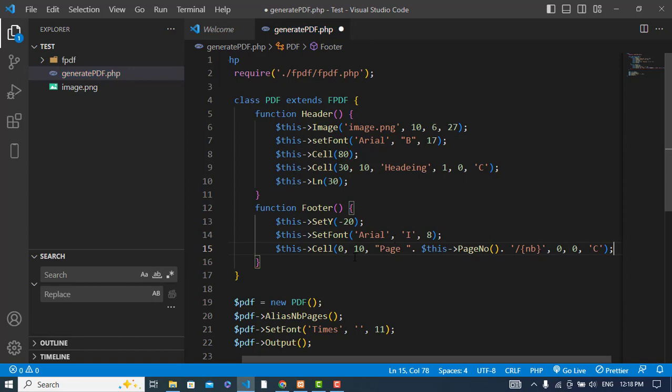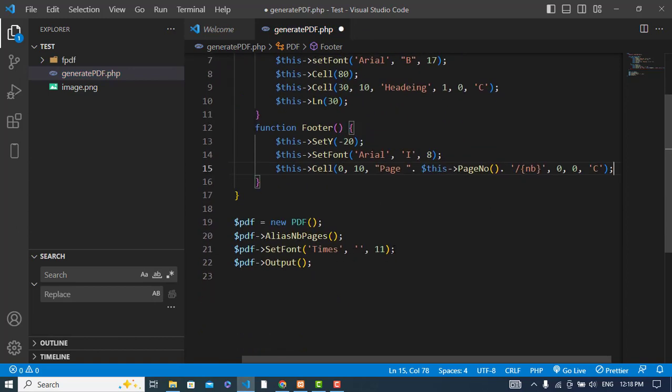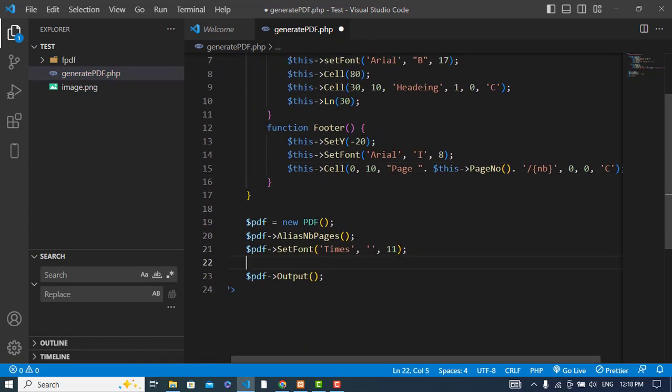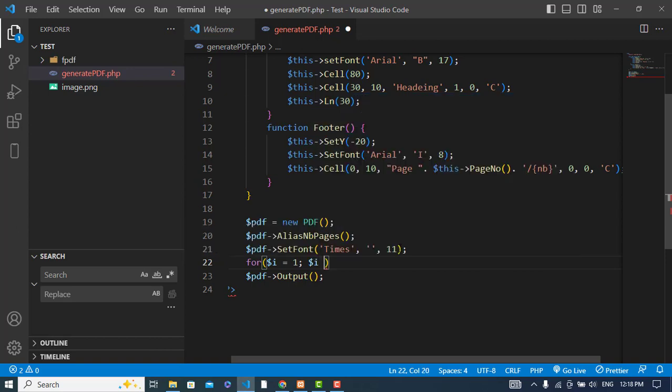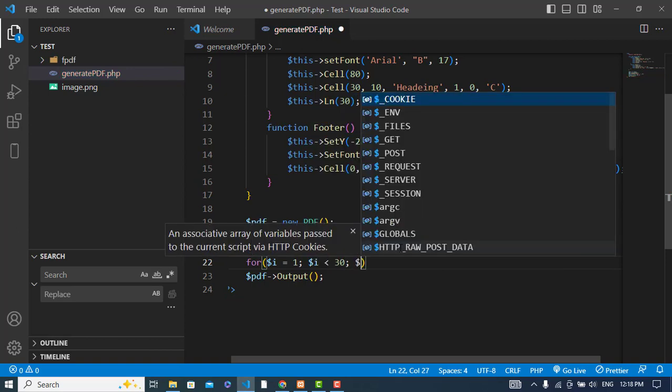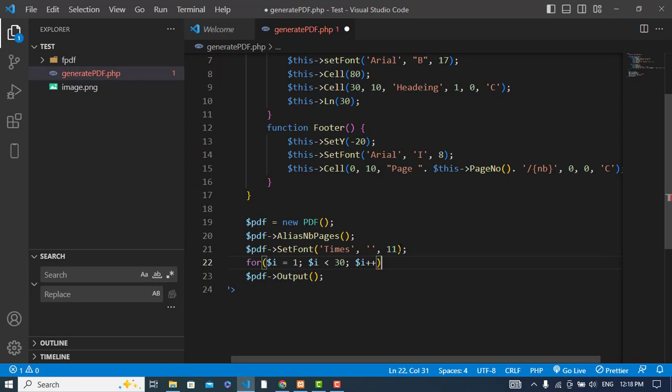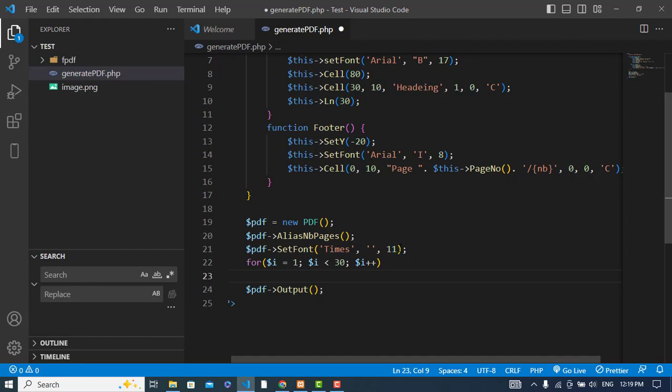After creating the footer, now let's print some data. To print the data, let's use a for loop. i is equal to 1, i less than, for example, 30 lines you would like to print, and i plus plus. Let's print the data. We will print a cell.